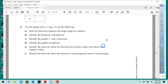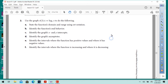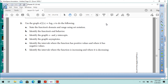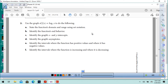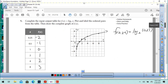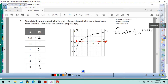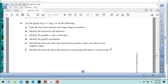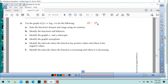We've got some questions: use the graph of f of x equals log base 2 of x to do the following. State the function's domain and range using set notation. The domain is the x values, and if you notice, it is just above 0 and goes to the right. So the domain is: x such that x is greater than 0.